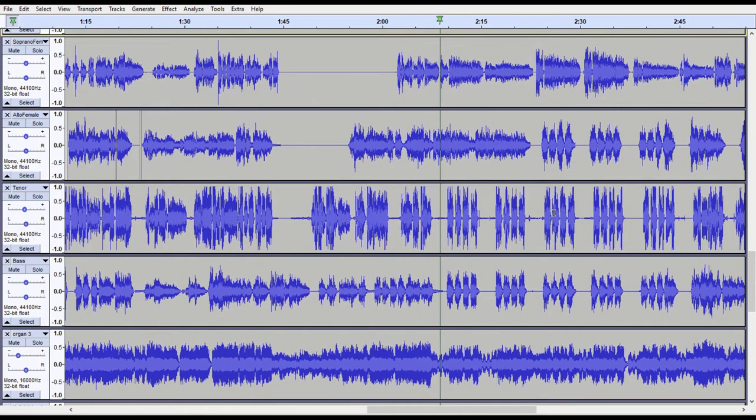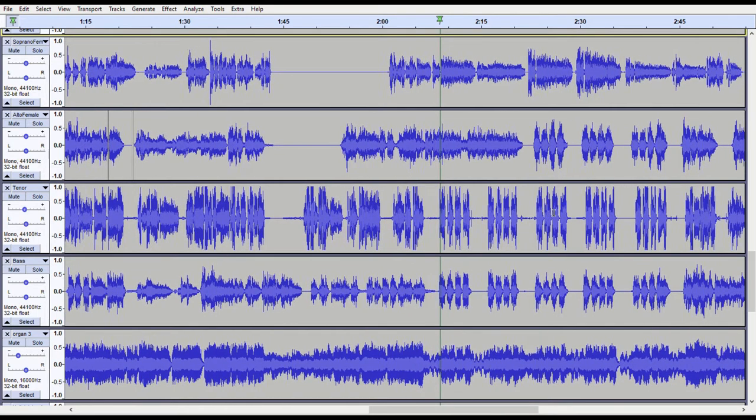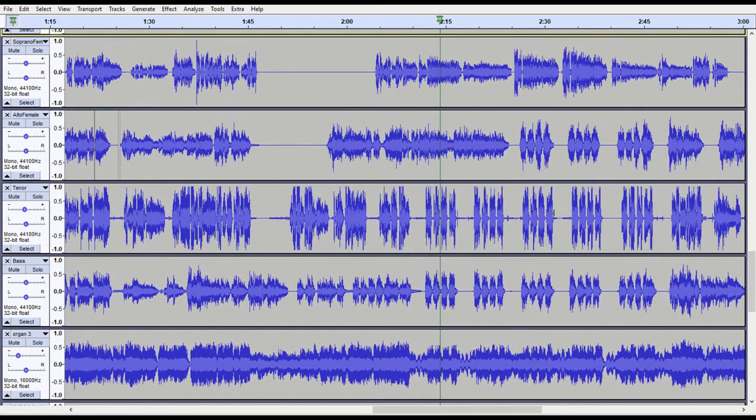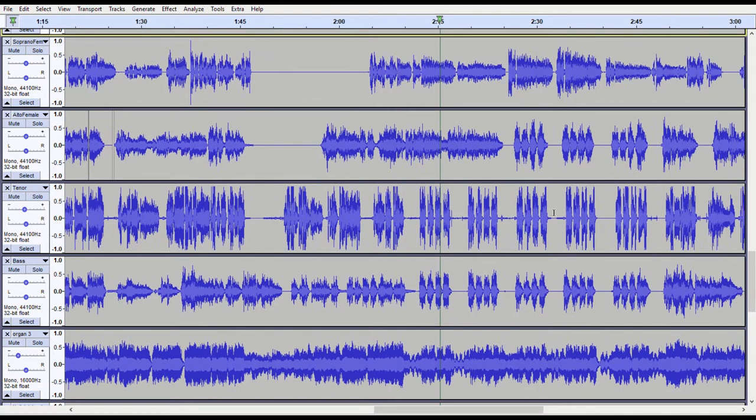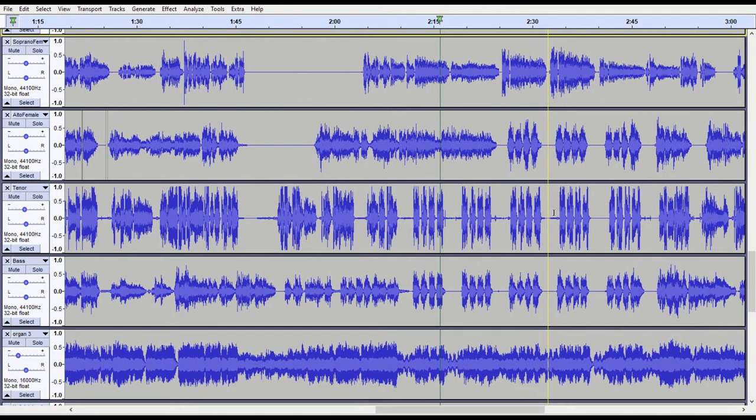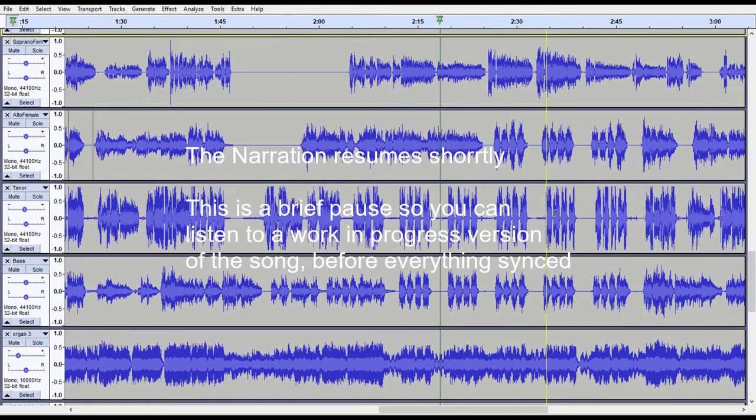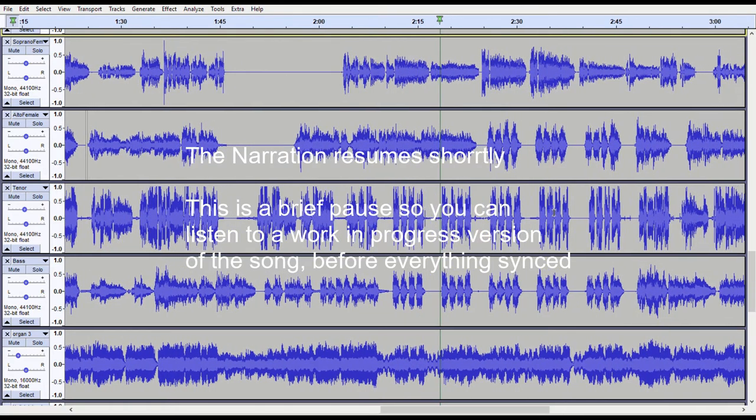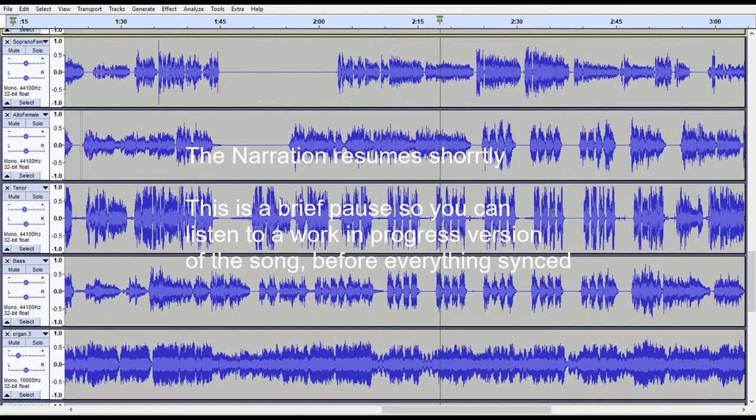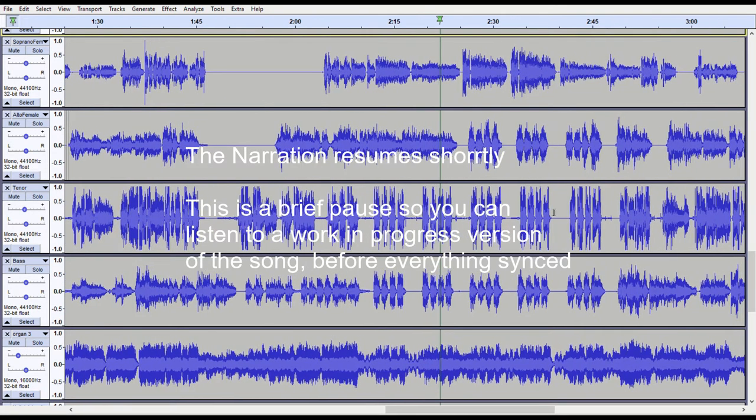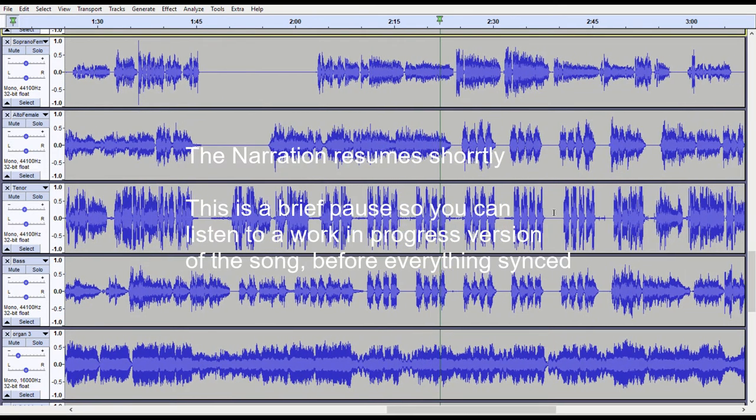I then had to take those and do one more round of editing because in the process of getting our voices matched, we became out of sync with one another and the backing track itself.